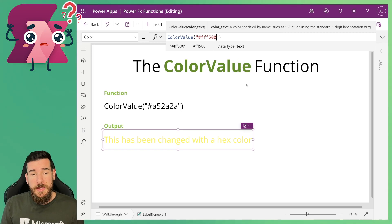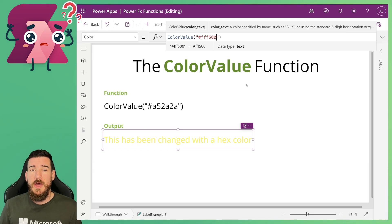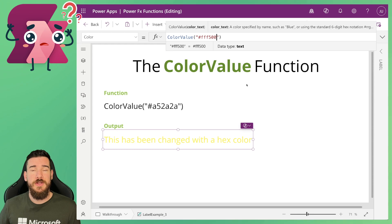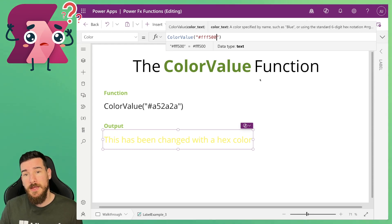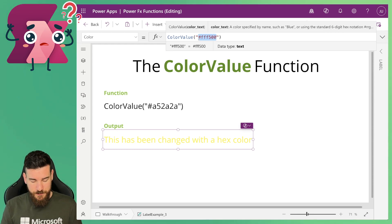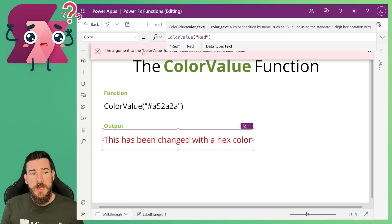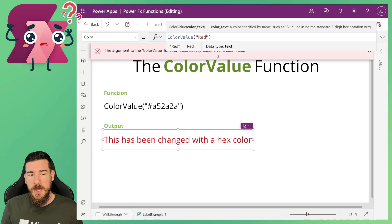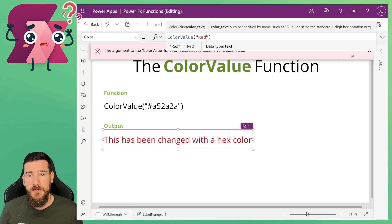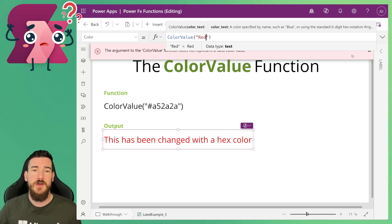Okay so we've looked at the hex base stuff but previously I had mentioned that you can actually do it based on just typing a color name. So if I type red here you can see that an argument of the ColorValue function error gets thrown, but that's because as soon as I start typing it starts checking.